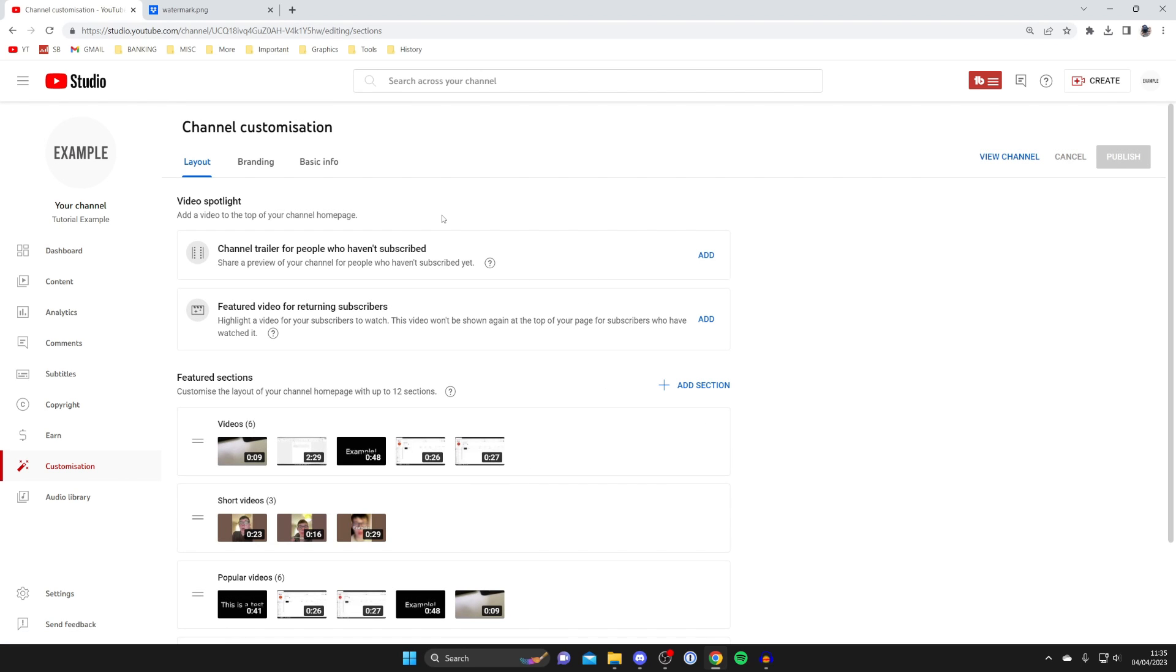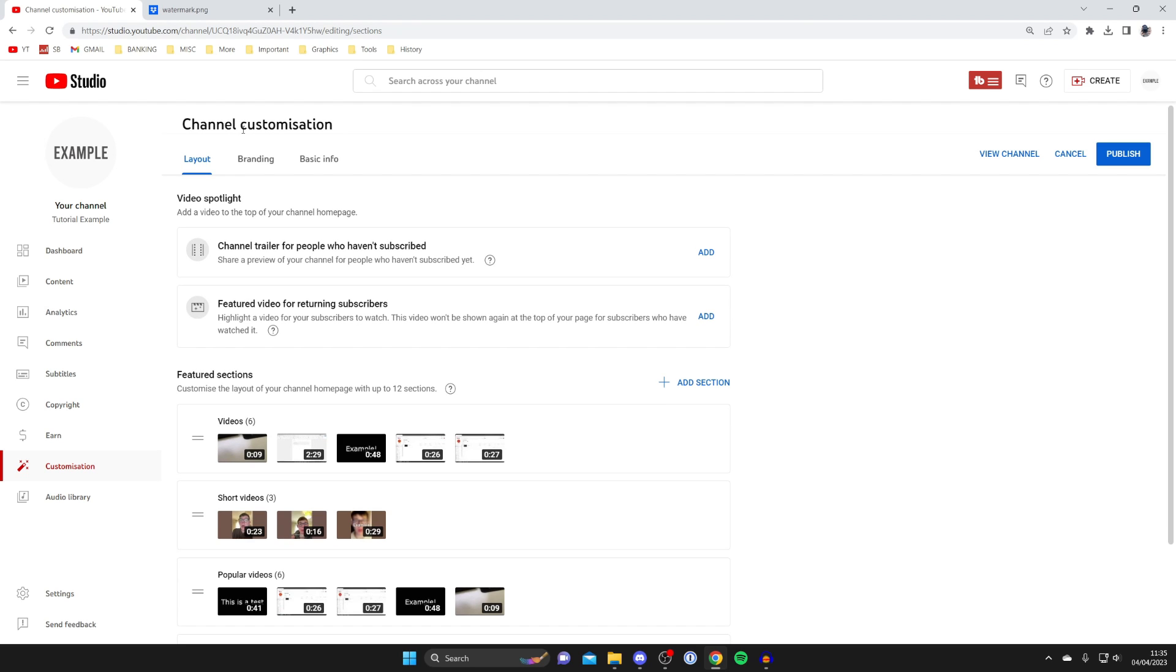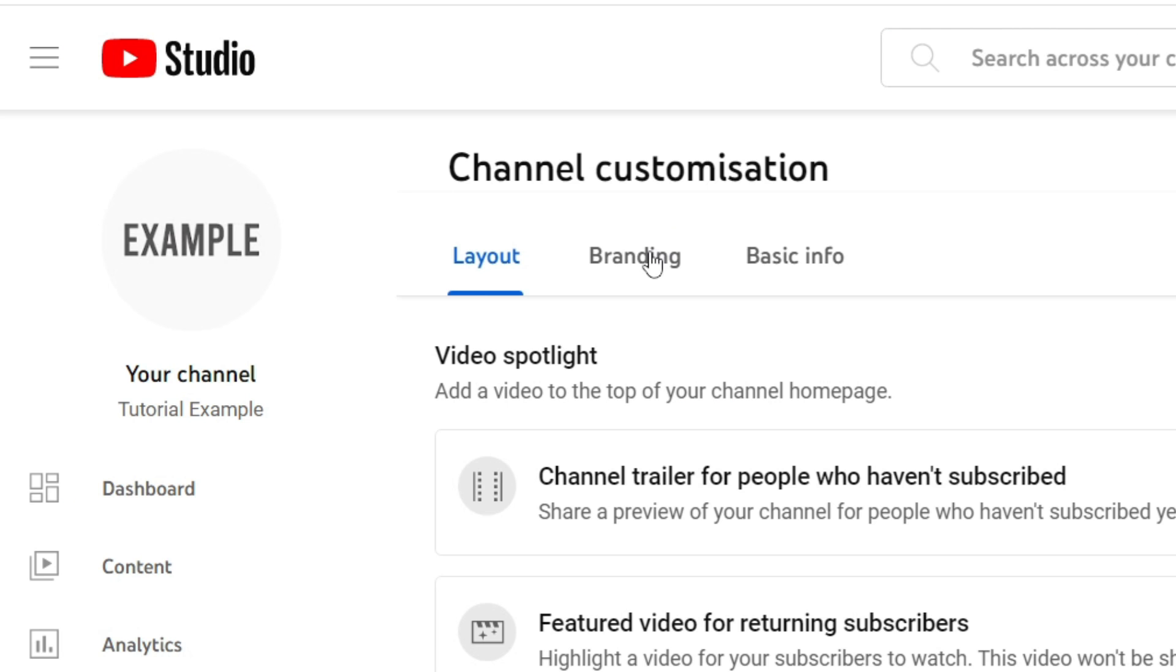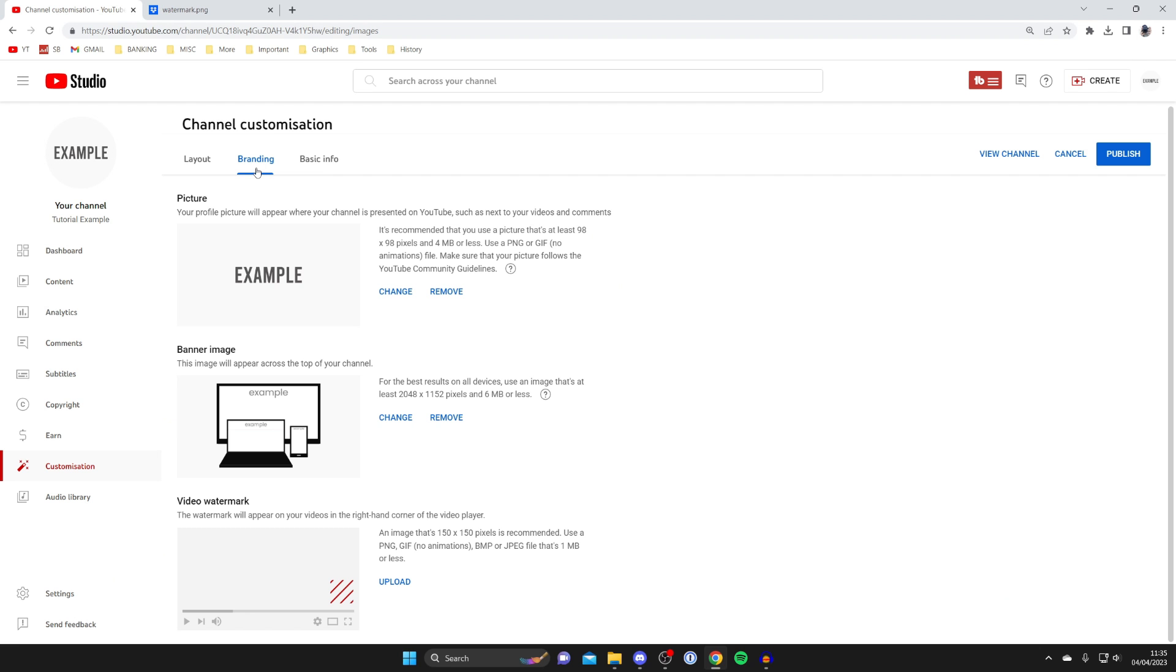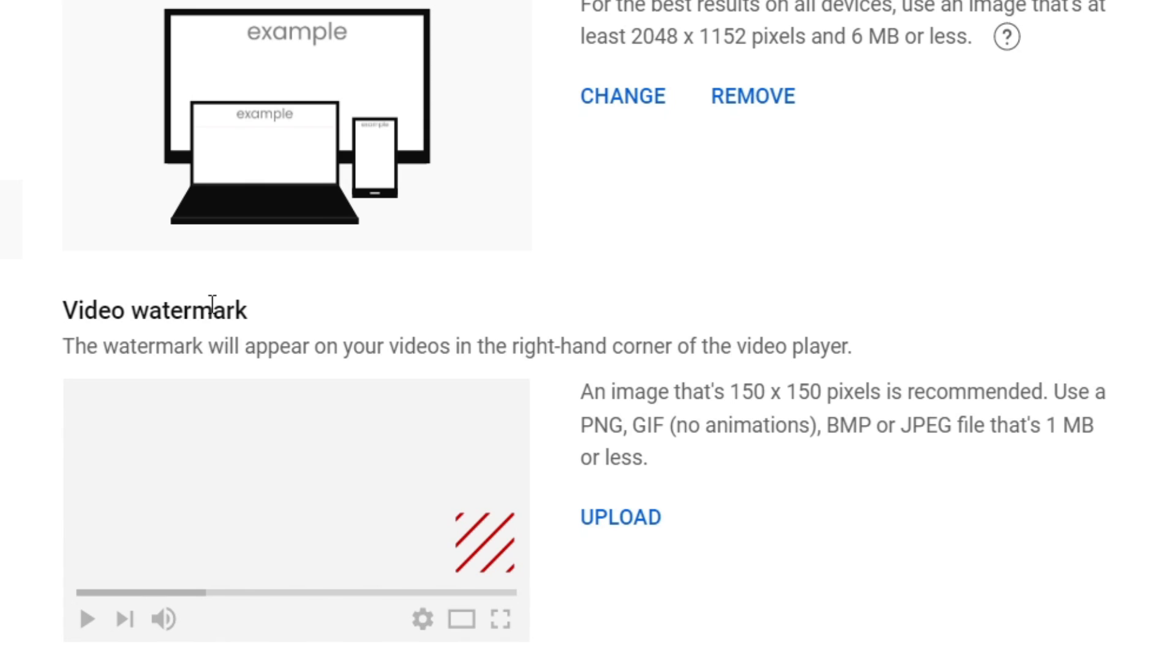And then once you're on the customization page then go to the top where it says channel customization. Then just beneath channel customization you need to tap on branding and scroll down until you see the option for video watermark. And it says the watermark will appear on your videos in the right hand corner of the video player. And it does say here an image that's 150 by 150 pixels is recommended.